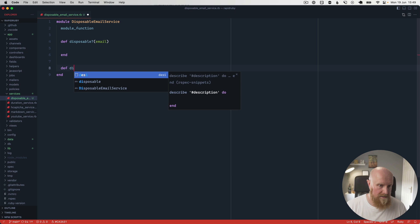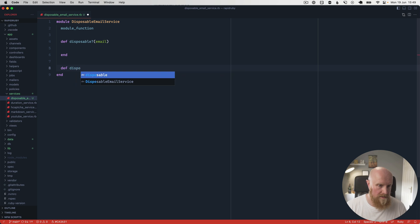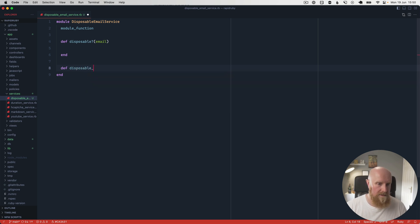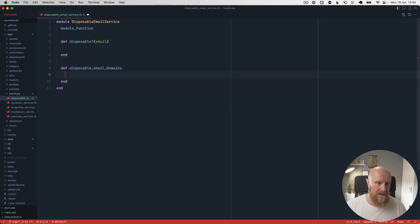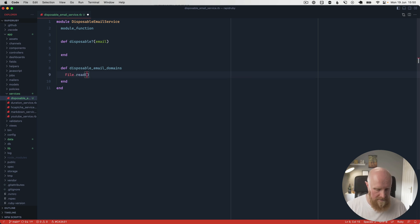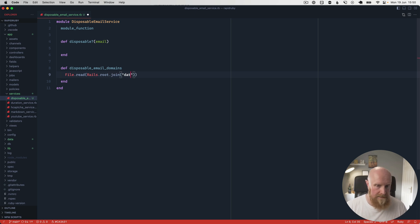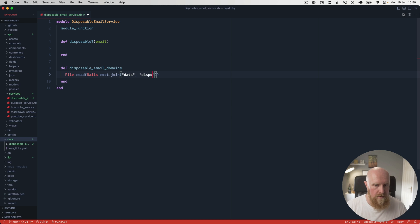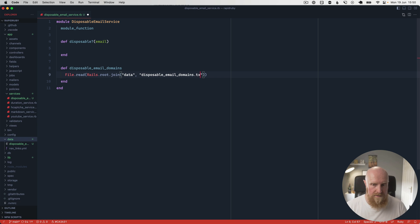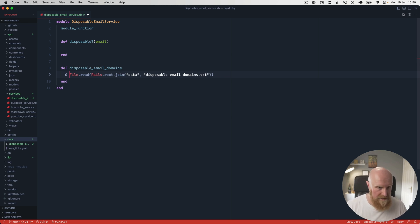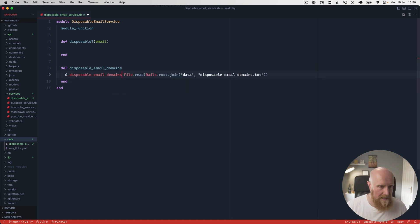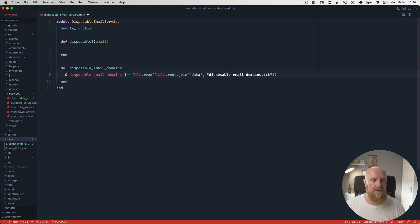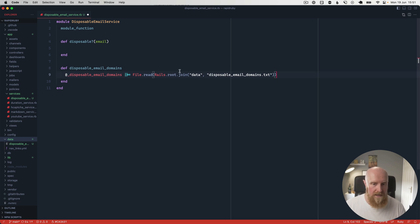So then what we need is the list of disposable domains. So we could say disposable_email_domains. And in that we can load up the list. So we can say File.read and we can memoize this so we can basically load that into an instance variable and use this operator so that if it's already been read it's not going to be read again.